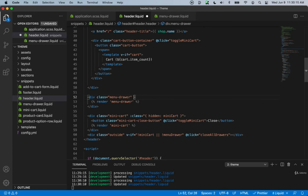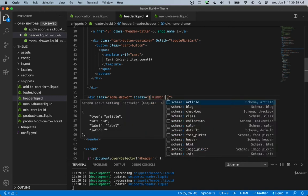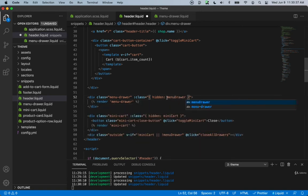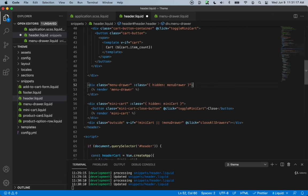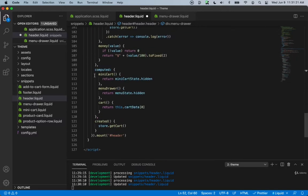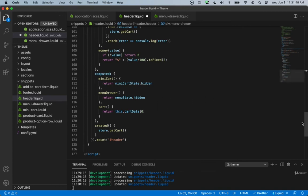We want to add a conditional class here as well — we'll say class equals, and inside we have already created a hidden class. We'll only display this if the menu drawer function returns false, so basically if the menu drawer function is false, the menu drawer will be shown. It's going to check if hidden is true or false. At the bottom we have a computed method called menu drawer that returns our menu state dot hidden, and now we need to toggle our menu.